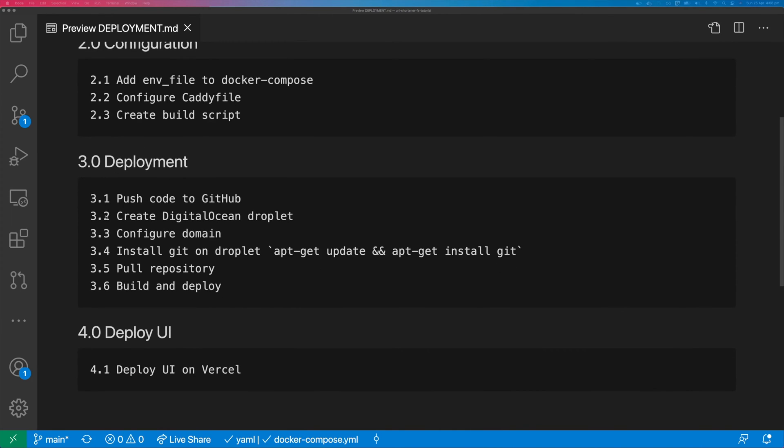We're going to deploy the application onto a DigitalOcean droplet and we're going to deploy the UI onto Vercel.